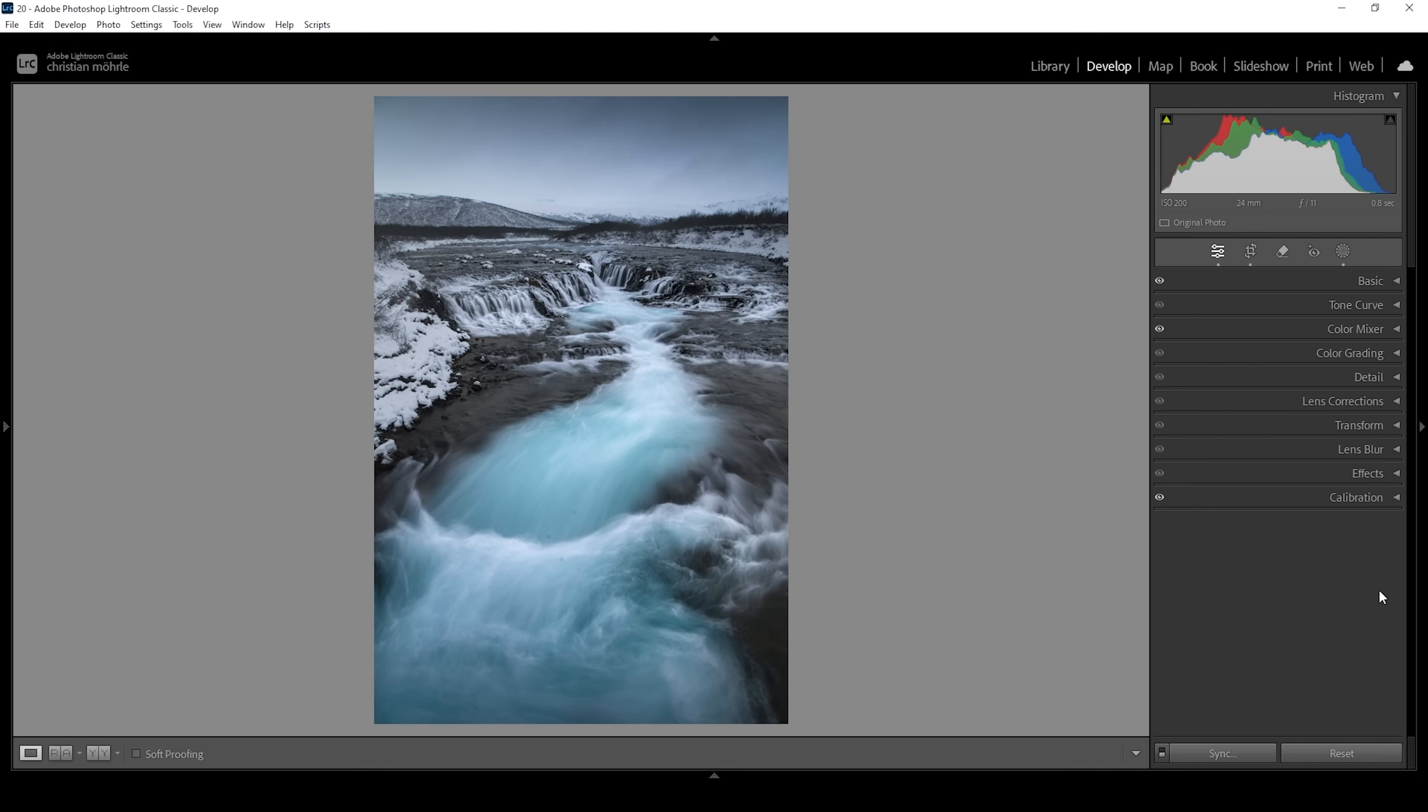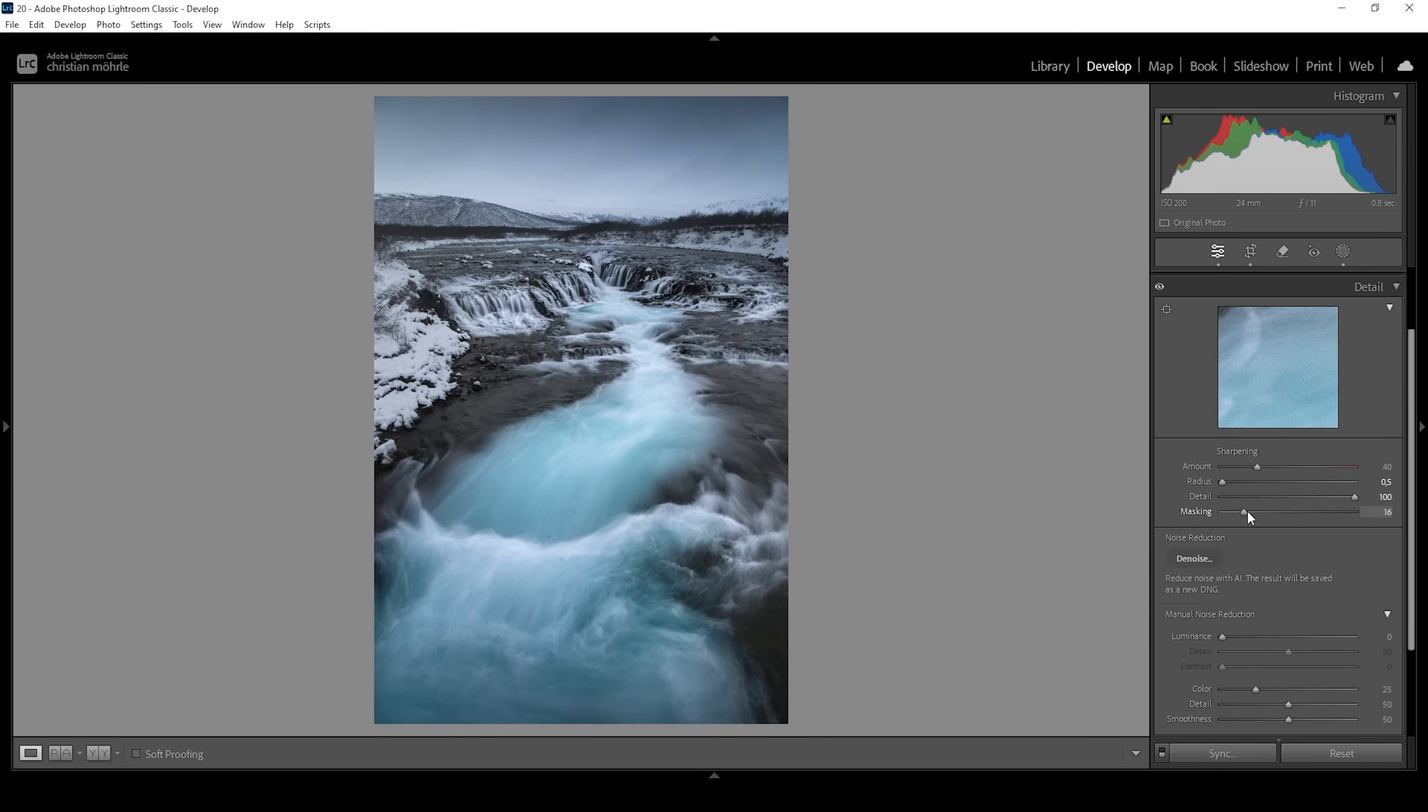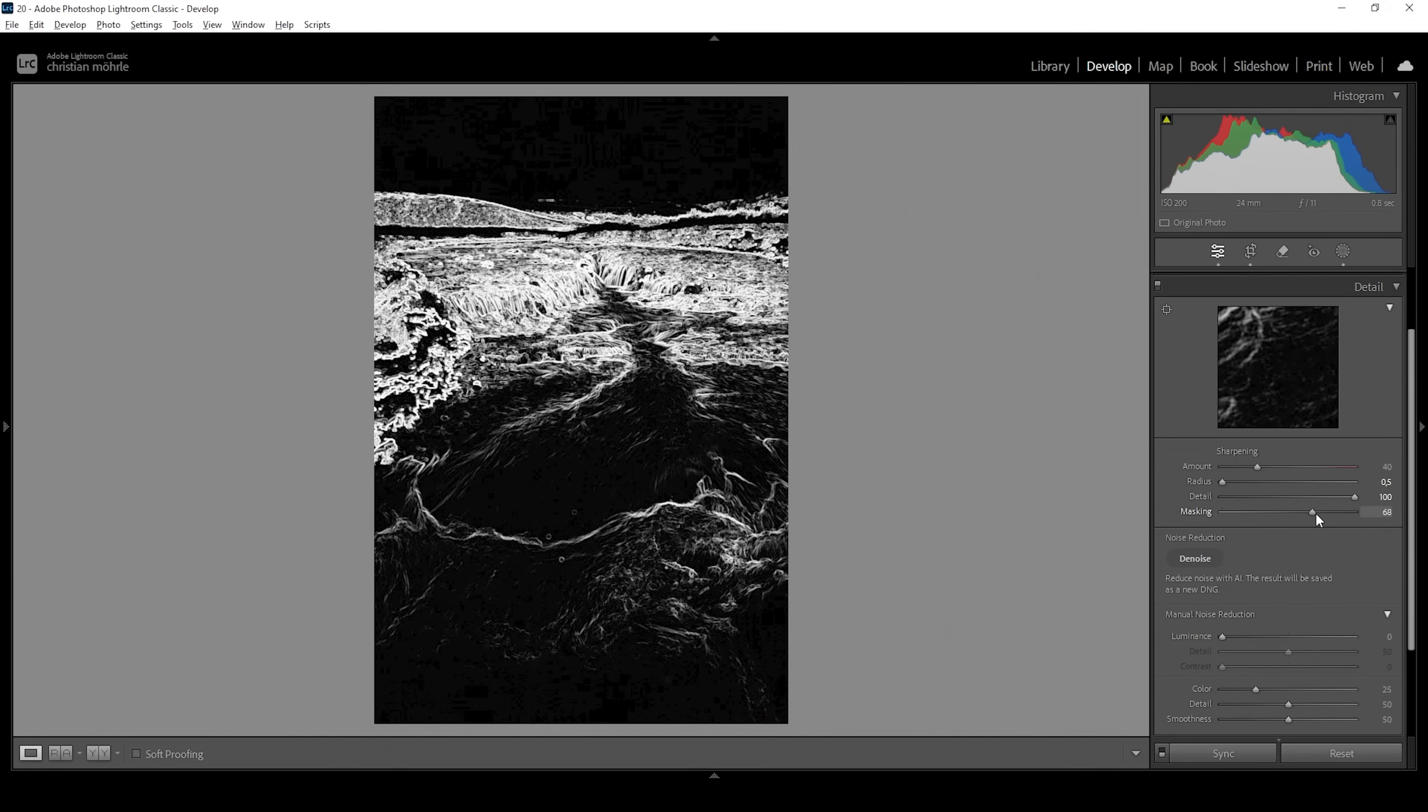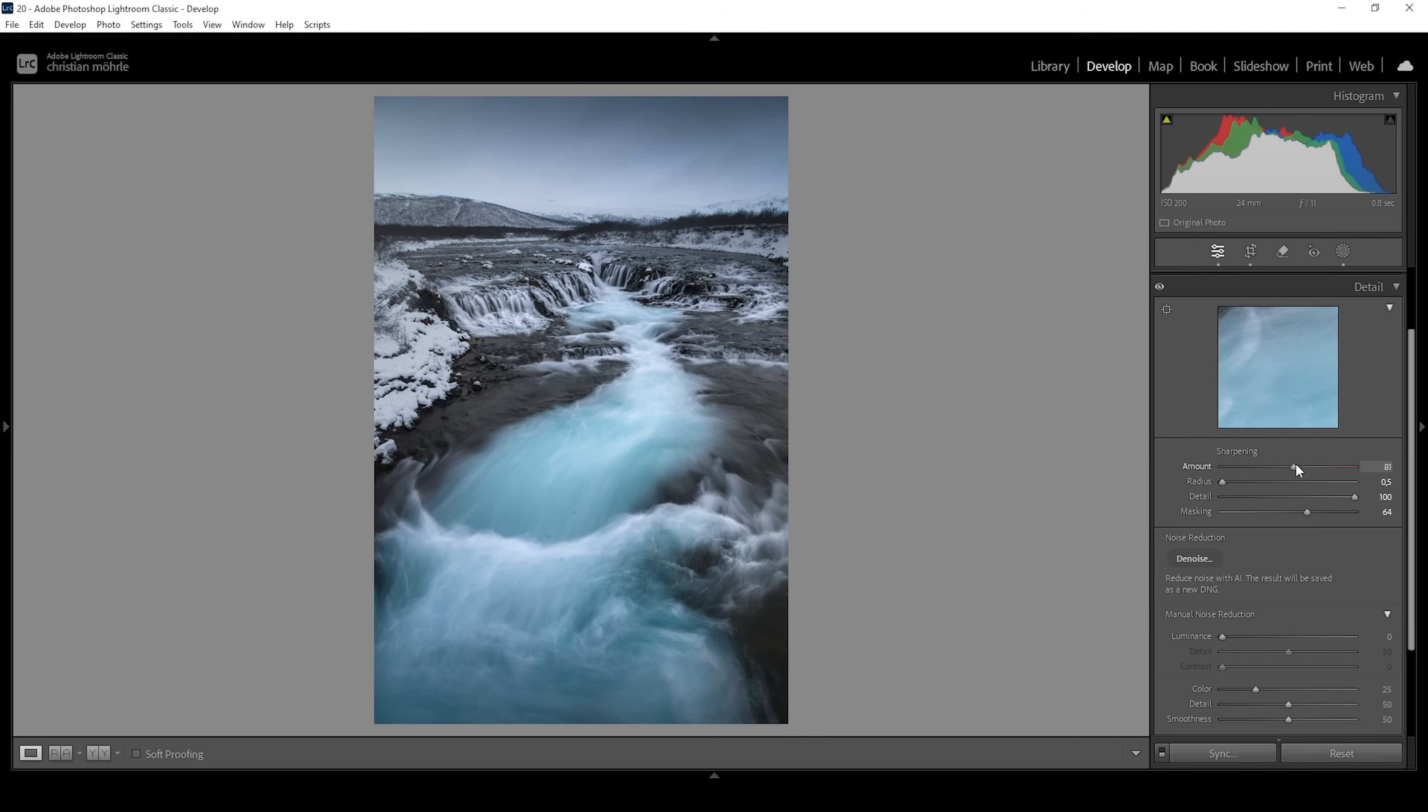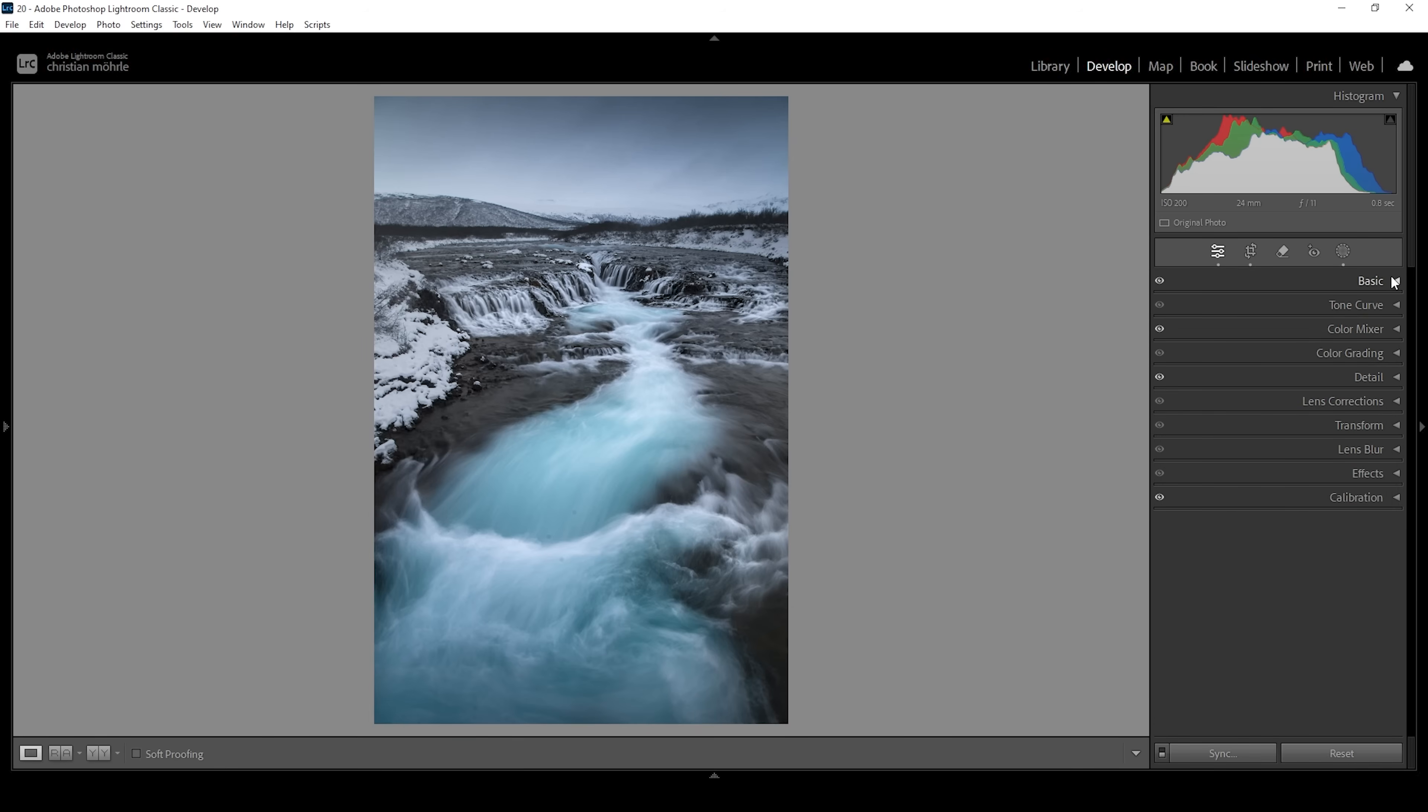Now, we're almost done. Let's also sharpen this image in the details tab. We want to bring down the radius, increase the details. Of course, you also want to add masking. Make sure to hold down the alt key so you can see where the sharpening will be applied. And let's increase the amount of sharpening as well. Done. And there we have the finished image.